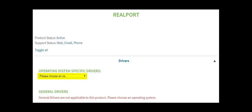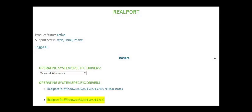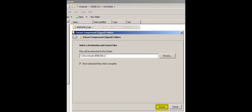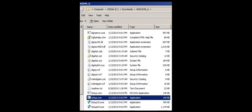Within the driver section, select your operating system. In this example, Windows 7 is being used. Next, download the RealPort driver, which is a zip file, and extract the zip file.